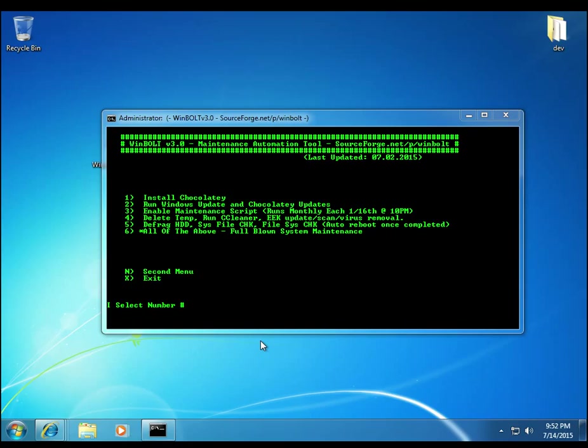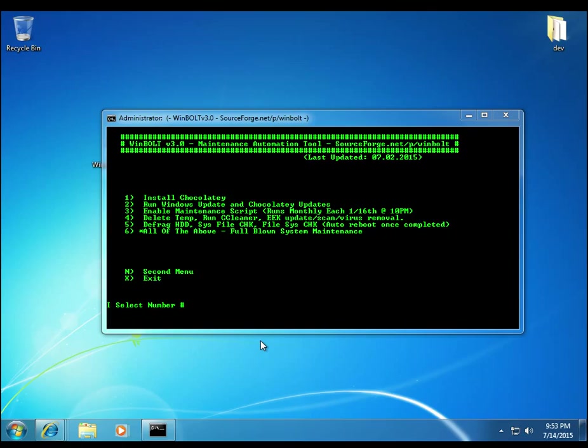Now, option 4, it deletes all the temp files. It also installs and runs a custom script of CC Cleaner. Got ahead of myself. So installs and runs a custom script of CC Cleaner. Pretty much does everything except delete your cookies and of course, doesn't touch any of the advanced settings that CC Cleaner has, like registry entries that will try to fix itself. That does not run. Just solely CC Cleaner temp files.